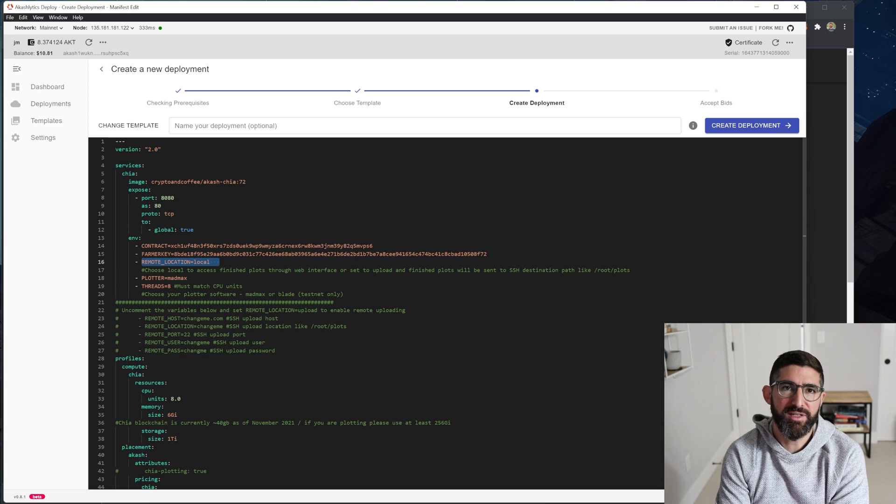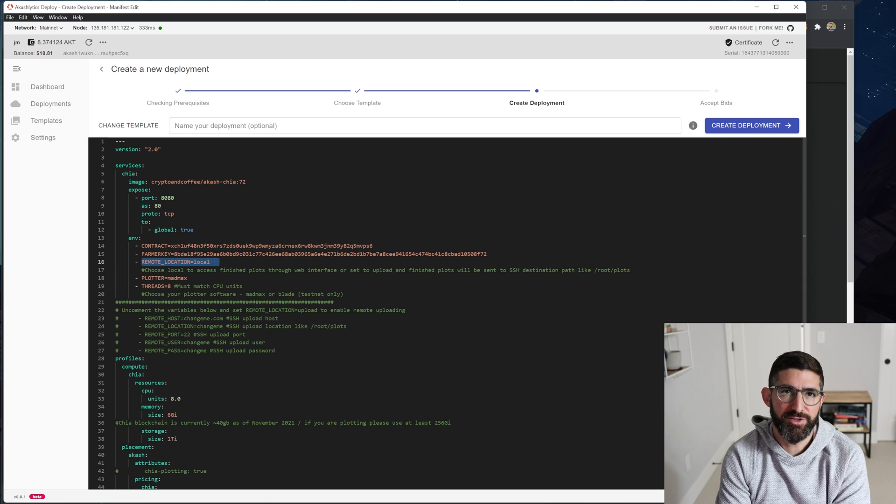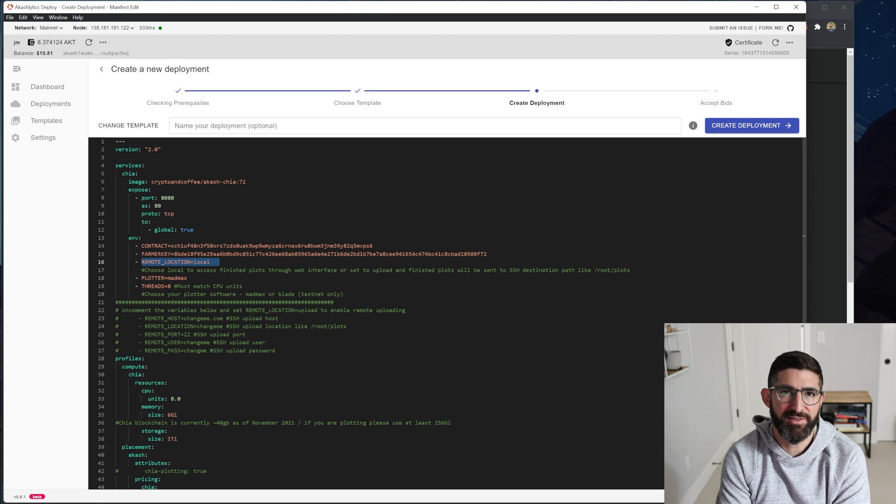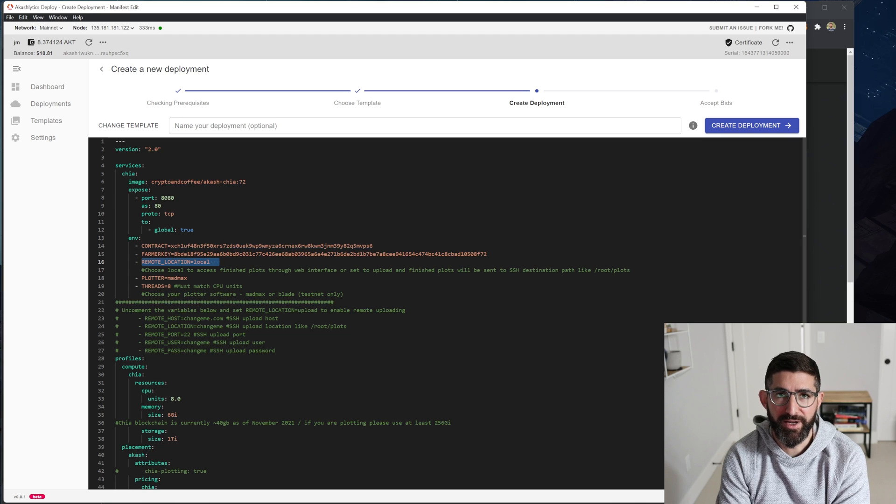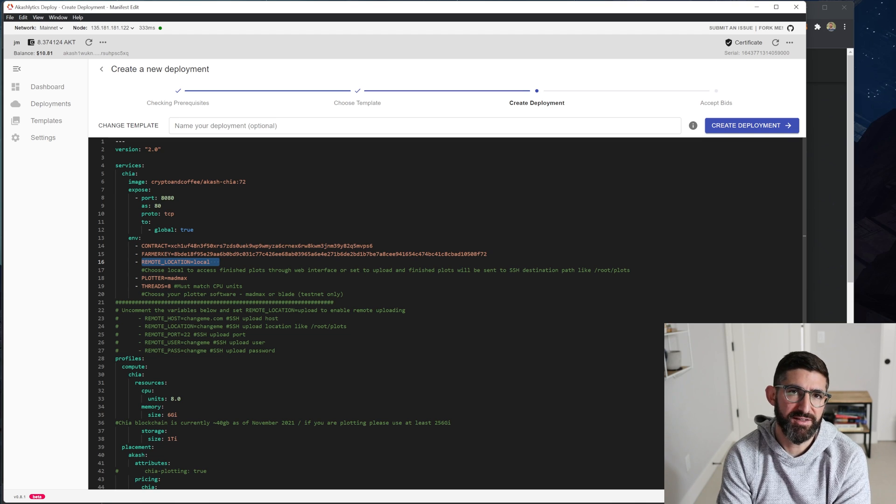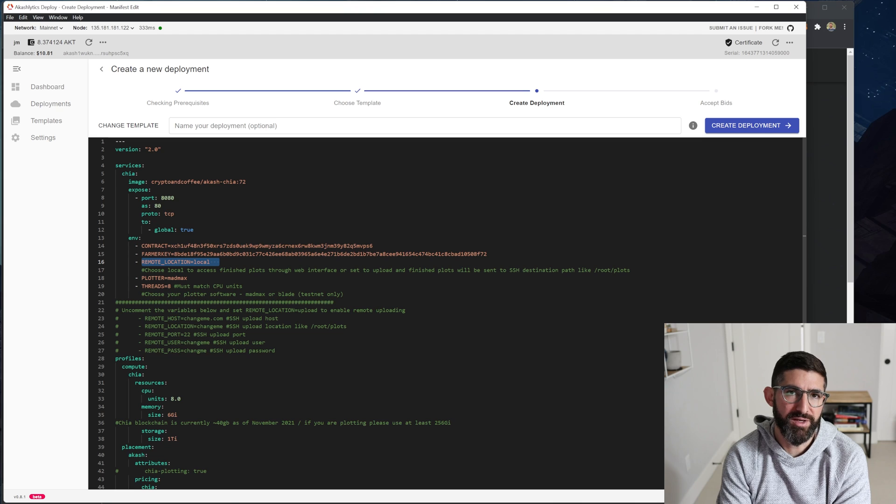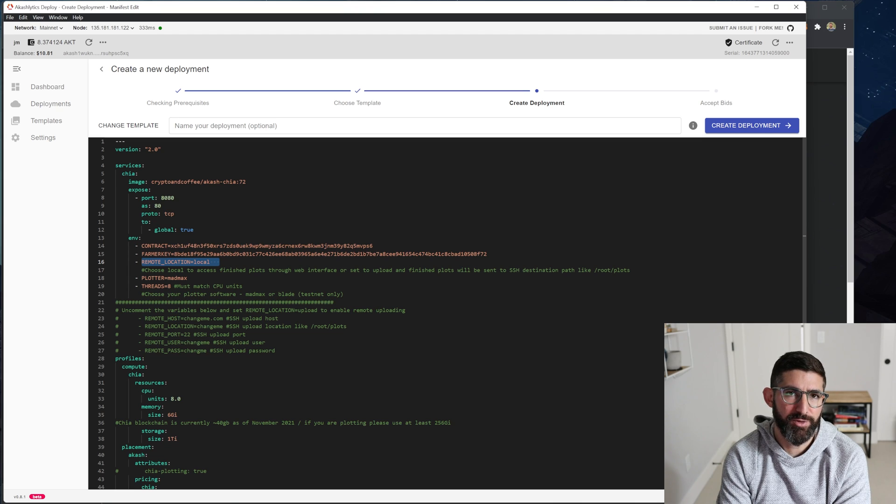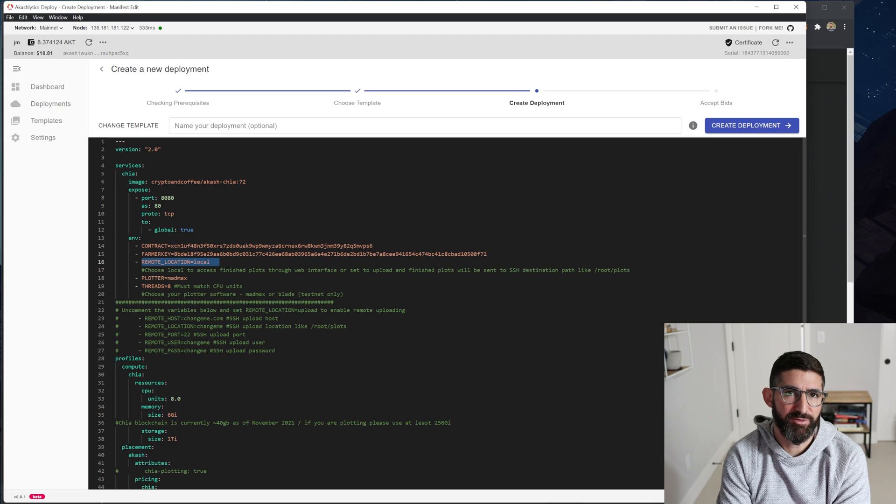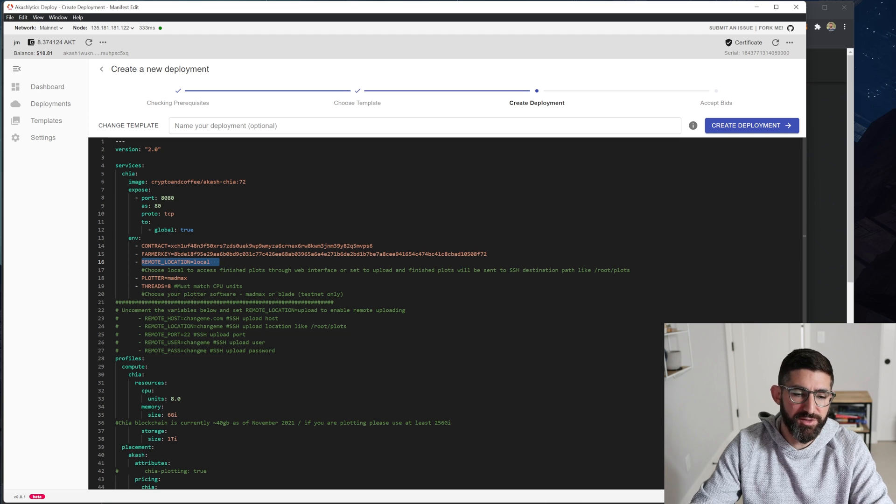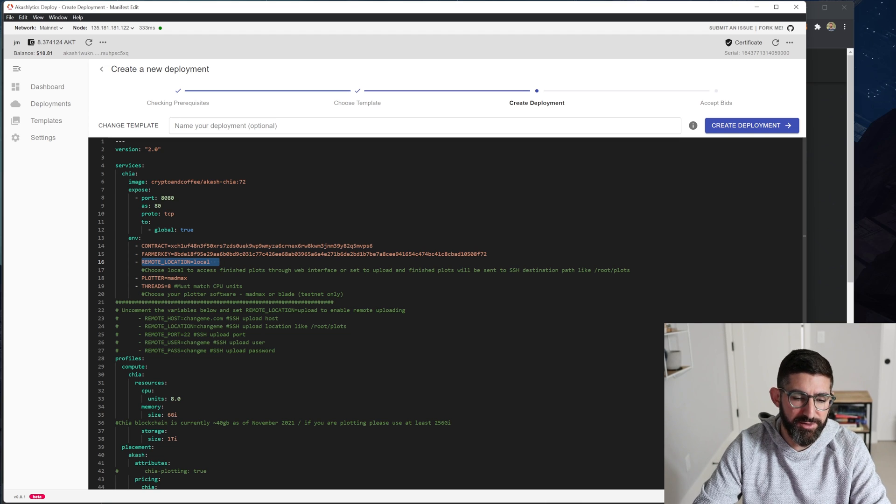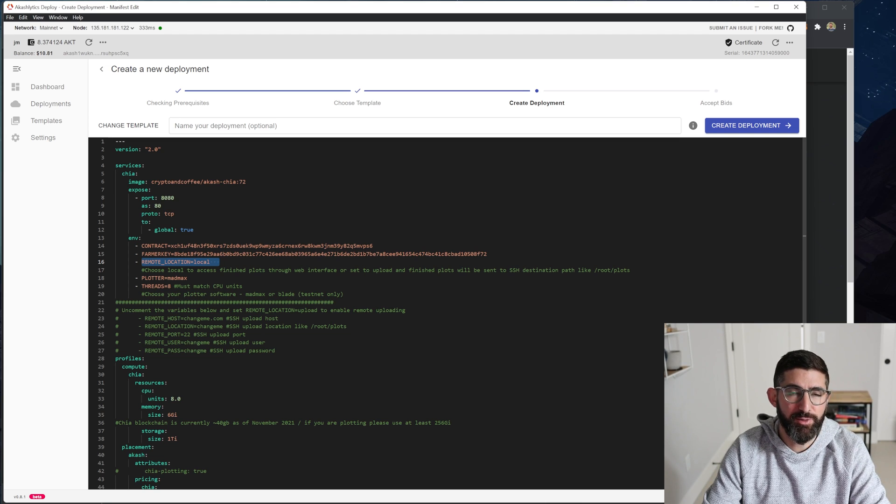And remote location equals local. This is going to be the default, which allows you to basically download the plots from a web GUI. So this is really nice and slick and a lot of users are going to use. If you are an advanced user and you want to use the SSH remote location where you give it an IP, a port, a name and password, and then it'll just automatically copy the plots to that remote SSH location, you can do that as well. And you can see down here, you can just uncomment that if you want to use that.